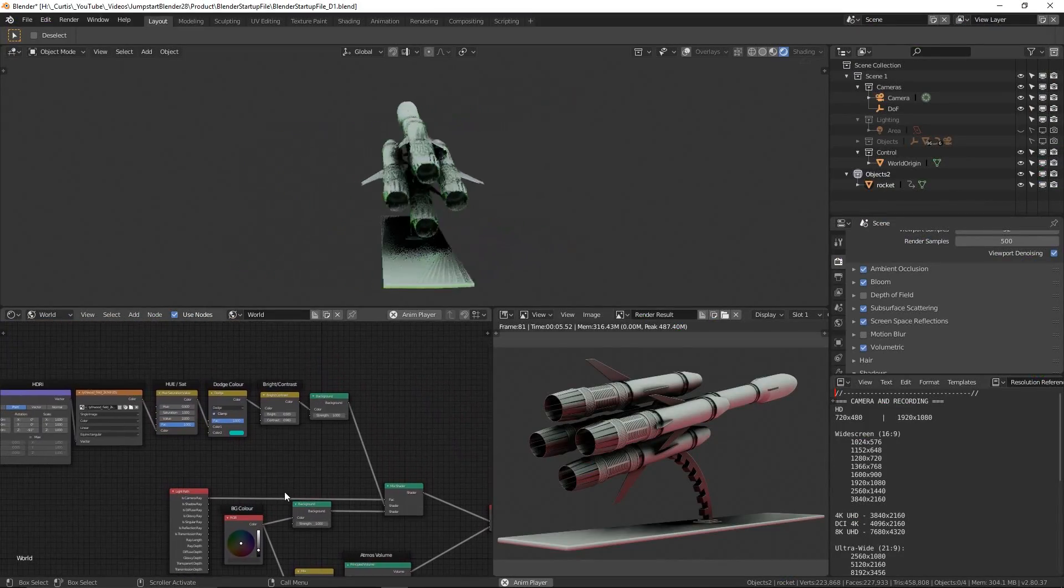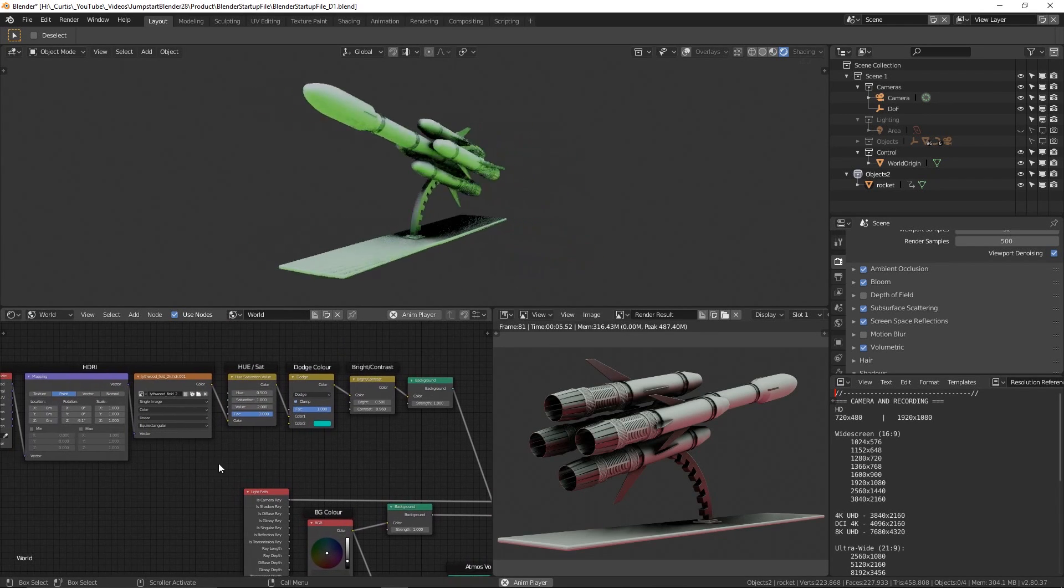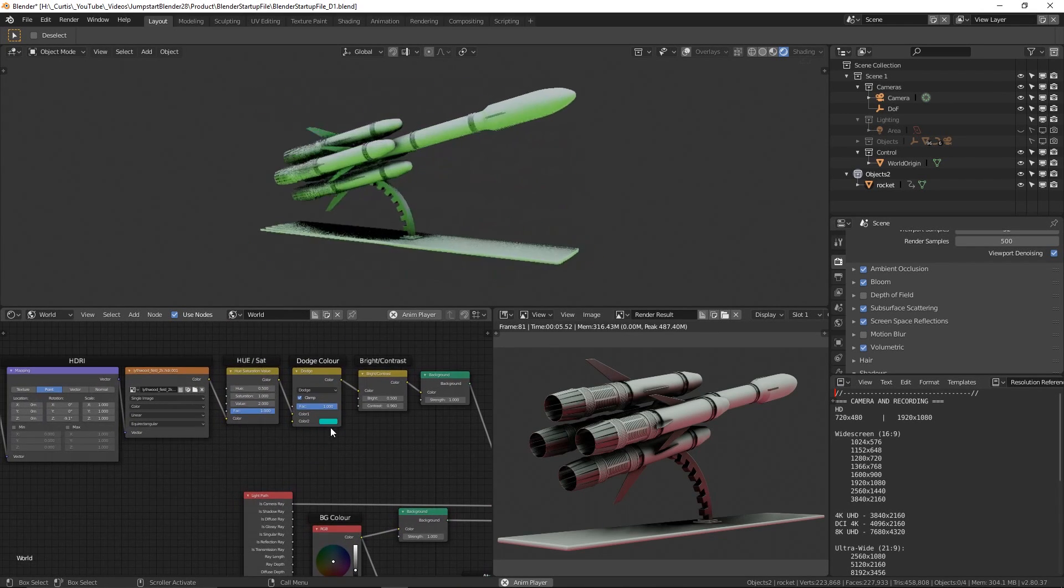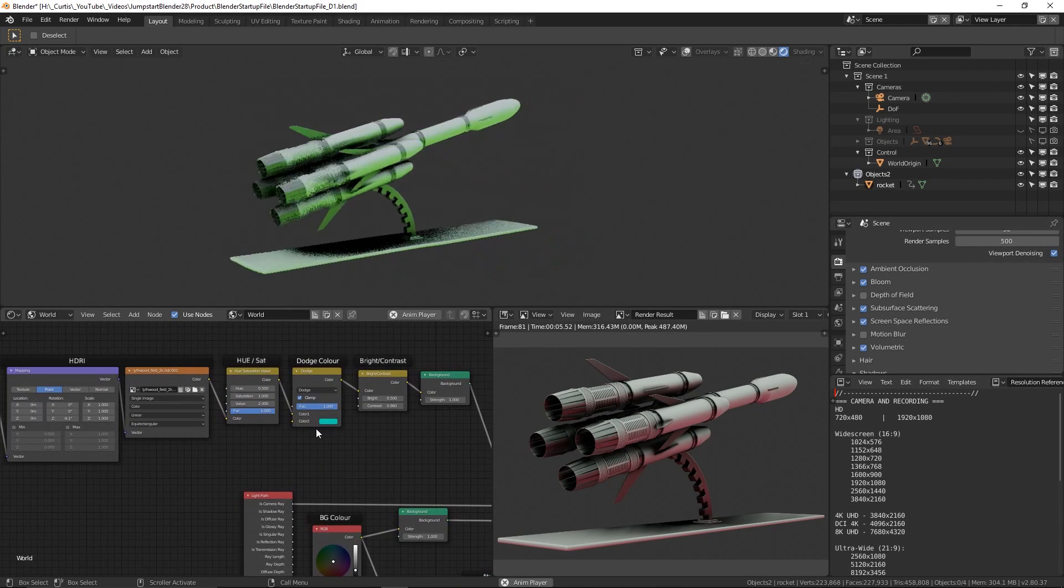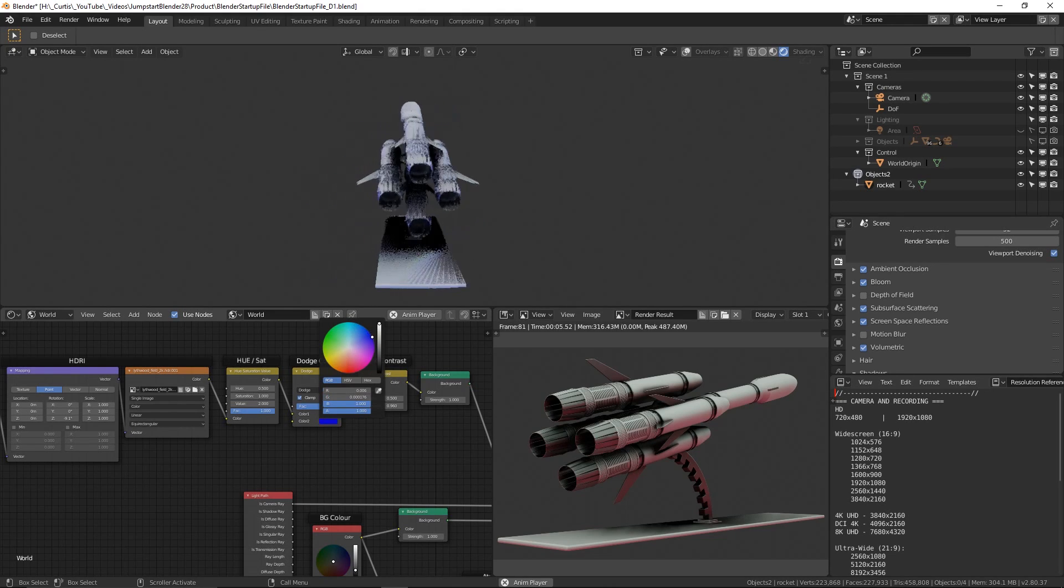Hi everyone, today I'm going to show you how you can jumpstart your workflow with Blender 2.8 through the help of a useful startup file.